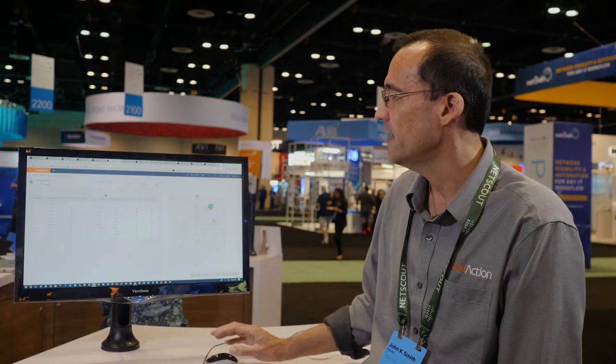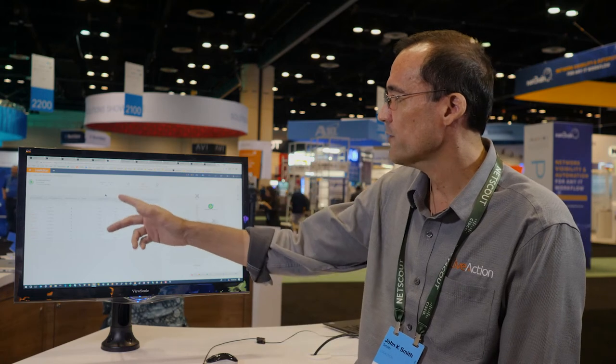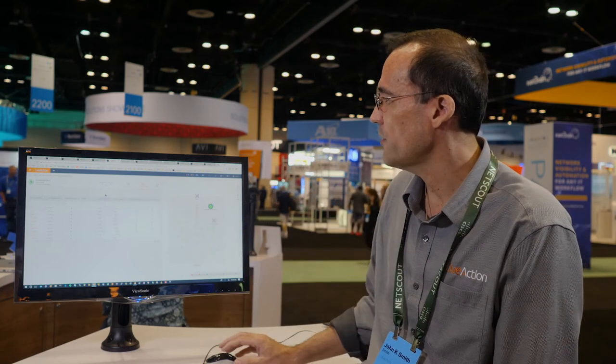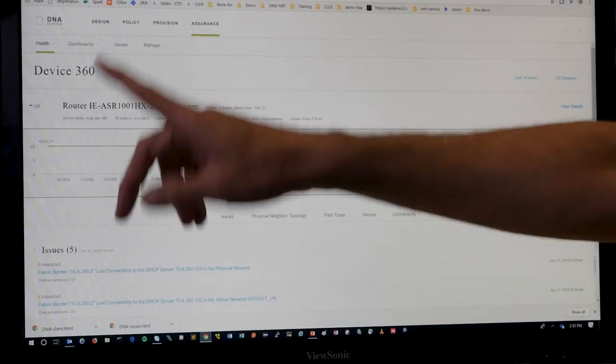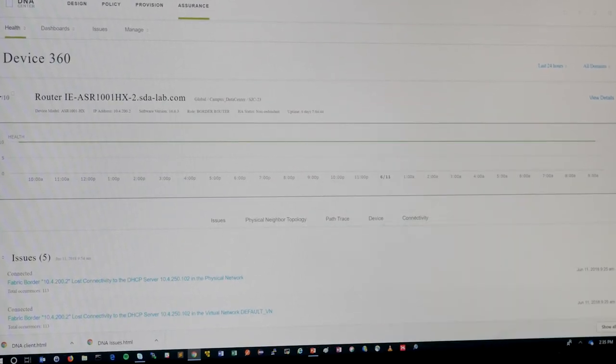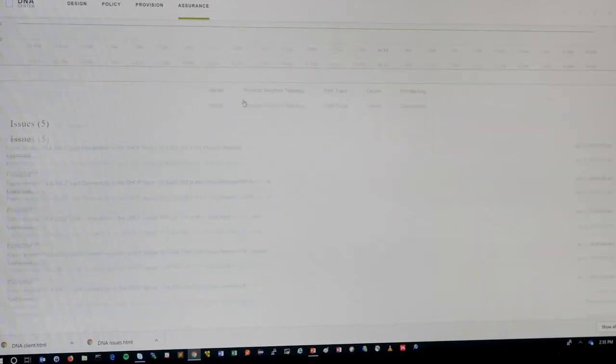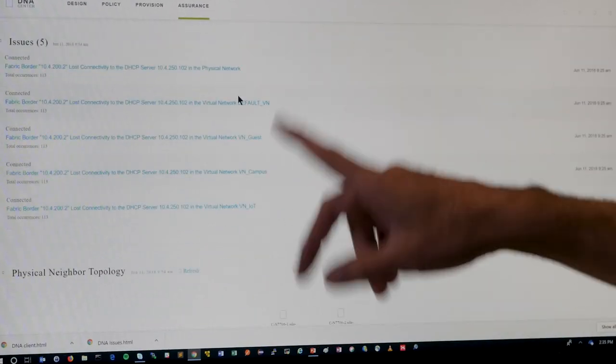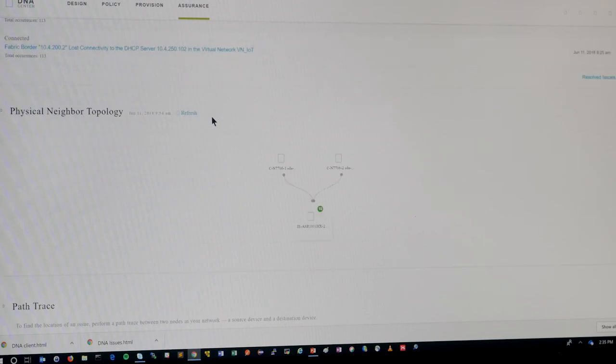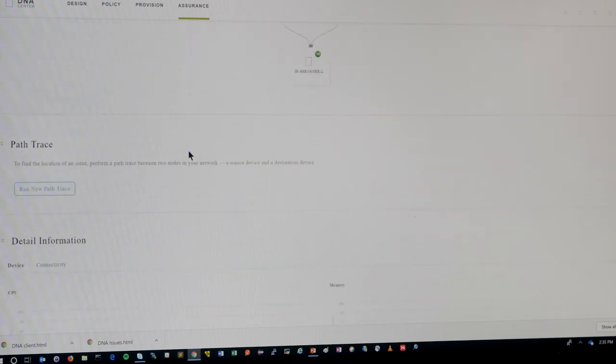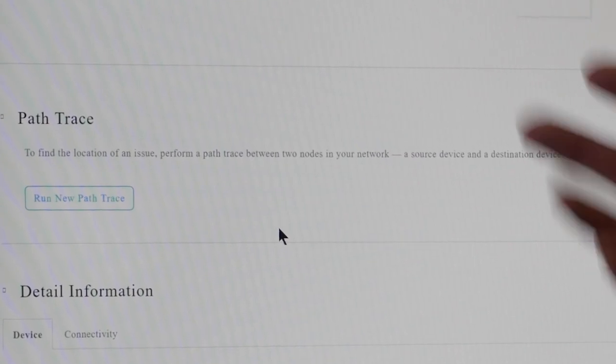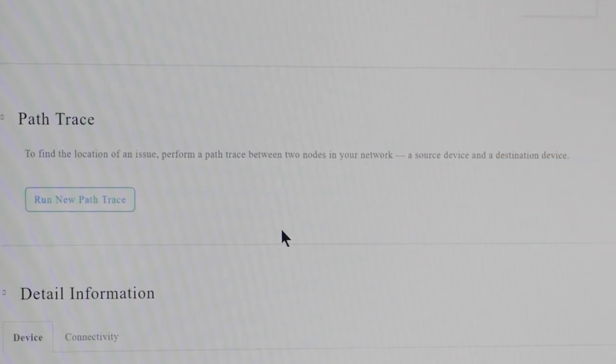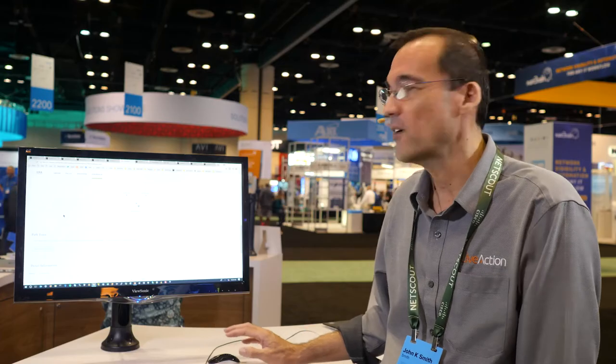So this is an ASR 1K. And here it's showing you health scores and health issues here, and when you click on this, we can actually cross-launch into DNA Center. So DNA Center 360 gives you a good view of what's happening within that particular device, including the issues. But you can do further troubleshooting through path trace and other capabilities. It's a very good workflow for our product.